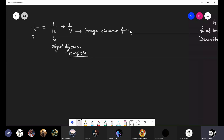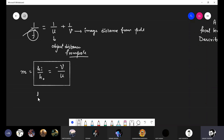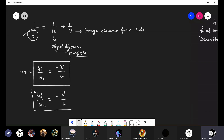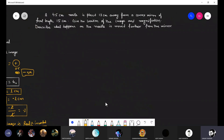The image distance is measured from the pole, and this is the focal length. The magnification is equal to height of image upon height of object, which is equal to minus v upon u. This relation hi/ho = -v/u is very important — it shows how heights and distances are related. If you have any three values, you can calculate the fourth from this relation.